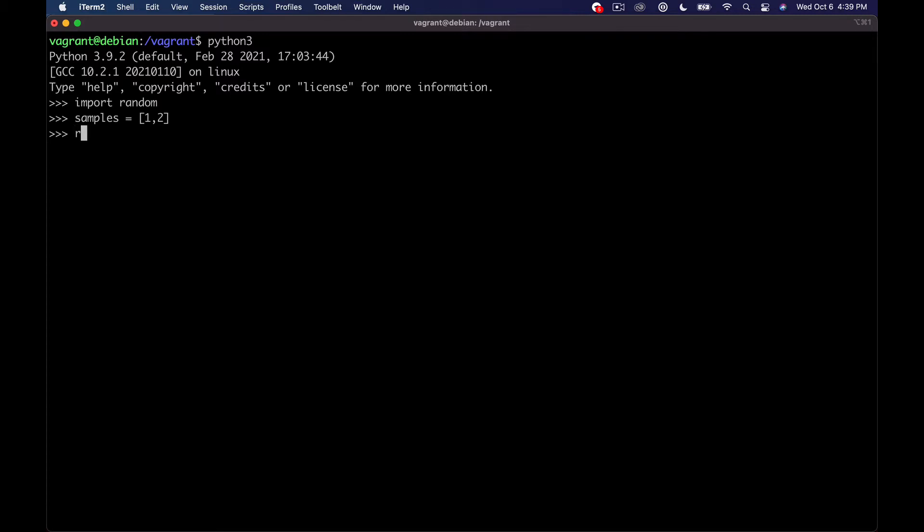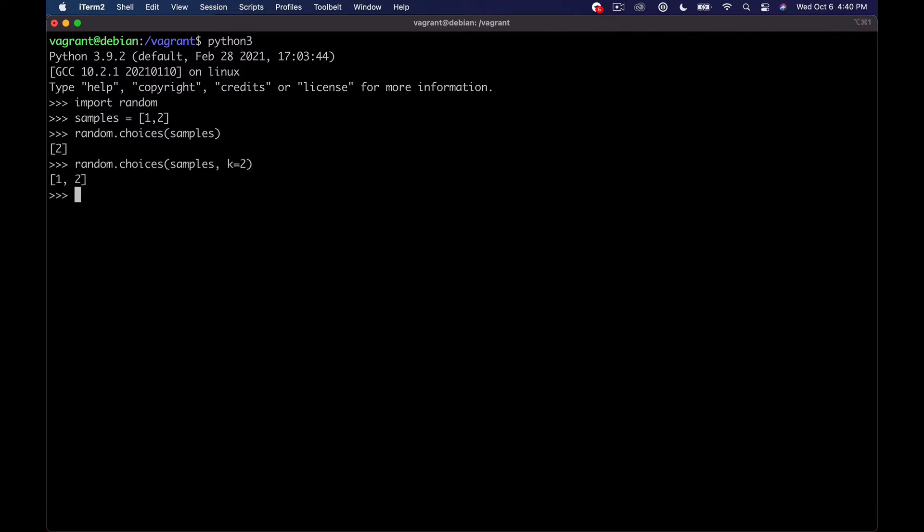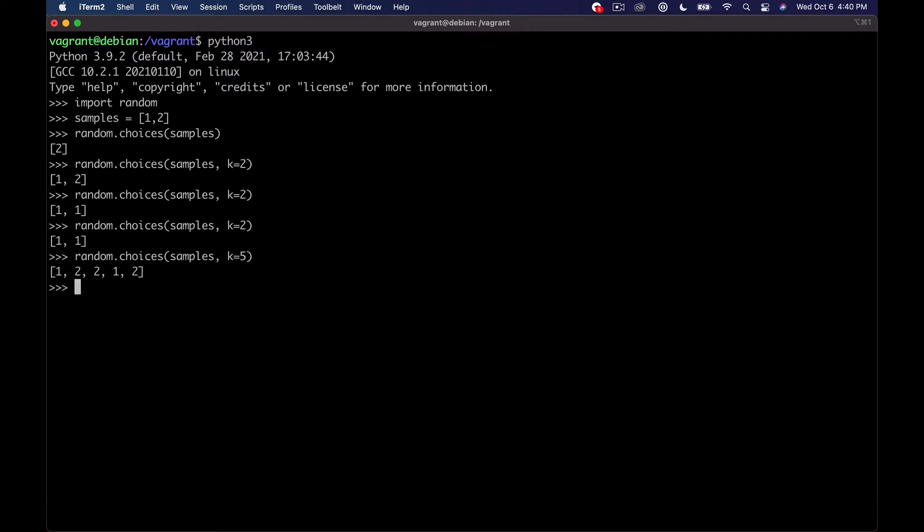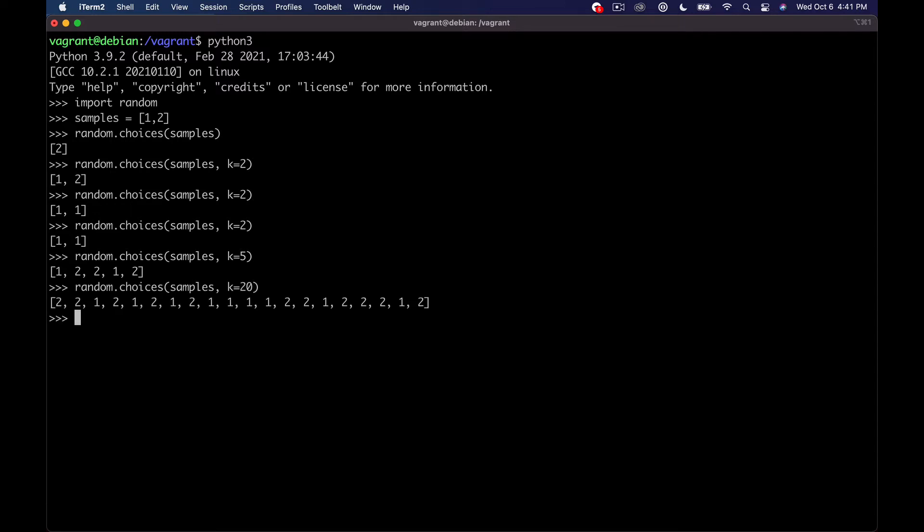Then we'll do random.choices, and then we can say samples. It's going to give us an array with one item. You can actually specify k equals two in this case to get back randomly chosen from the list. If we set k to 20, it'll give us back 20 items all selected from our list of samples. So we should get a bunch of ones and twos.